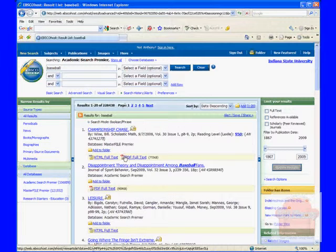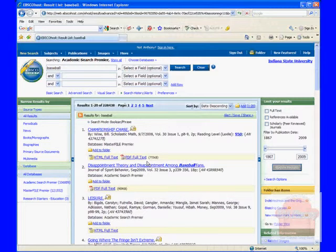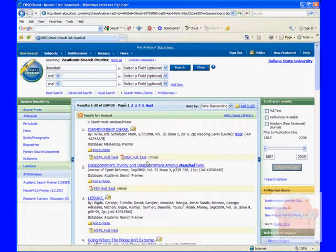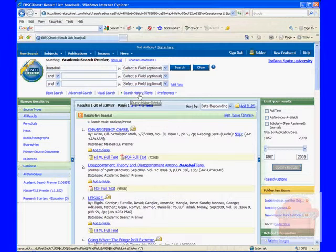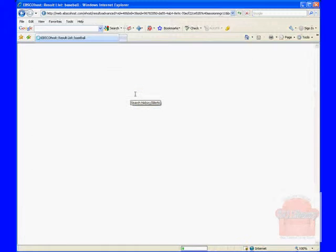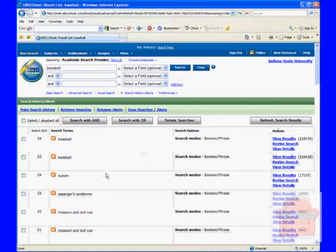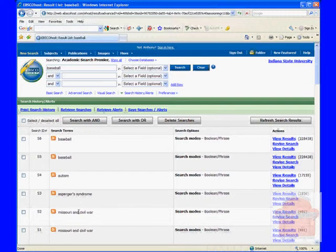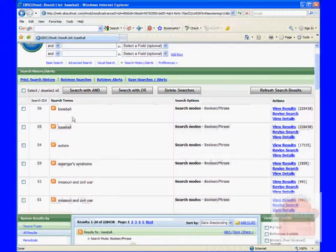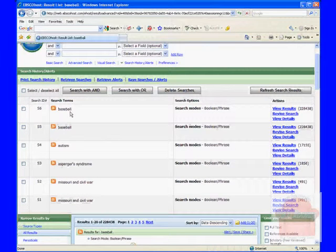But let's say that I've come up with a search that I really like. I want to make sure that I can check it again and again. If I click search history alerts up here, then I will have a little section open up showing search terms that I've saved. Now here's baseball.